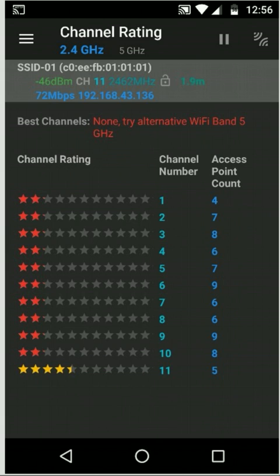You can see in my area all of the 2.4 band is quite crowded and you can see the access point count is saying how many different access points are running on each channel, so it's quite crowded.